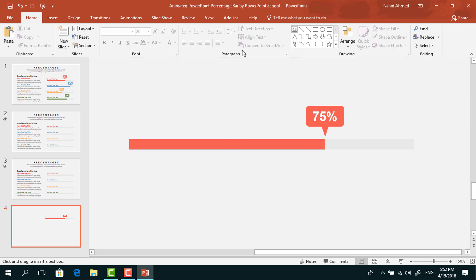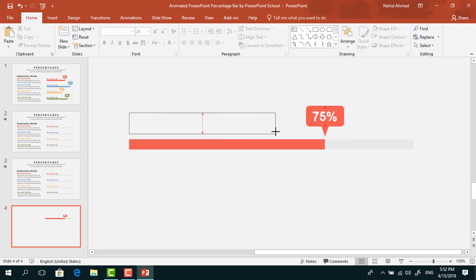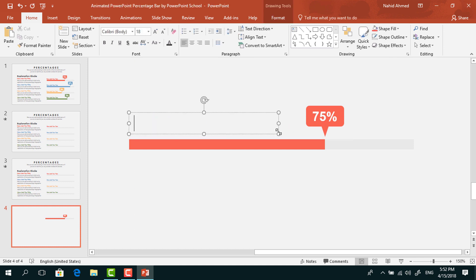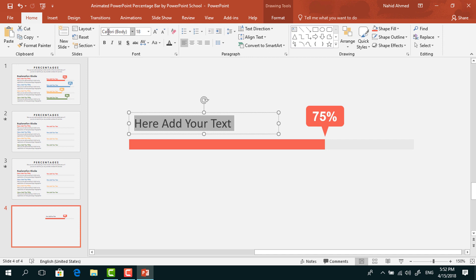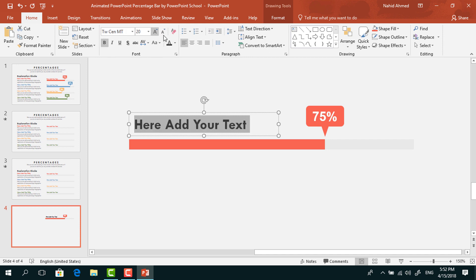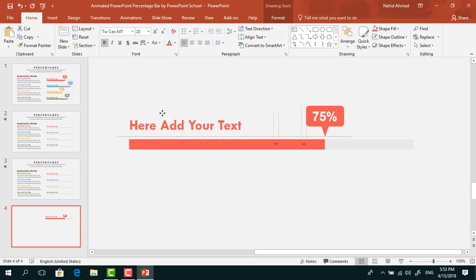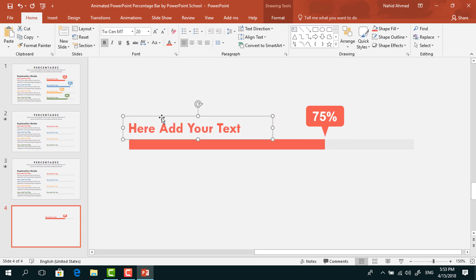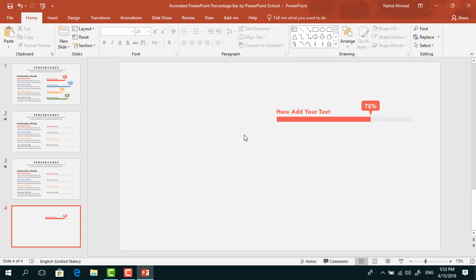Now again pick a text box and drag it over here. You can add some title text. Selecting this text, change the font to TWC and make it bold. Increase the font size, change the font color, and place it over here.